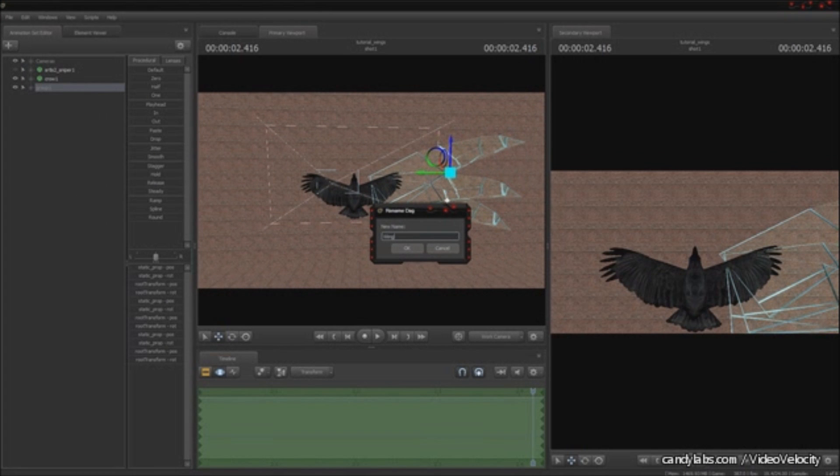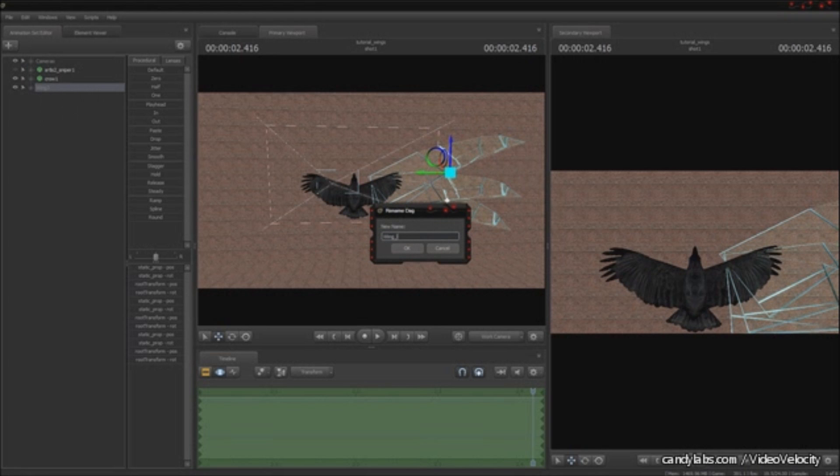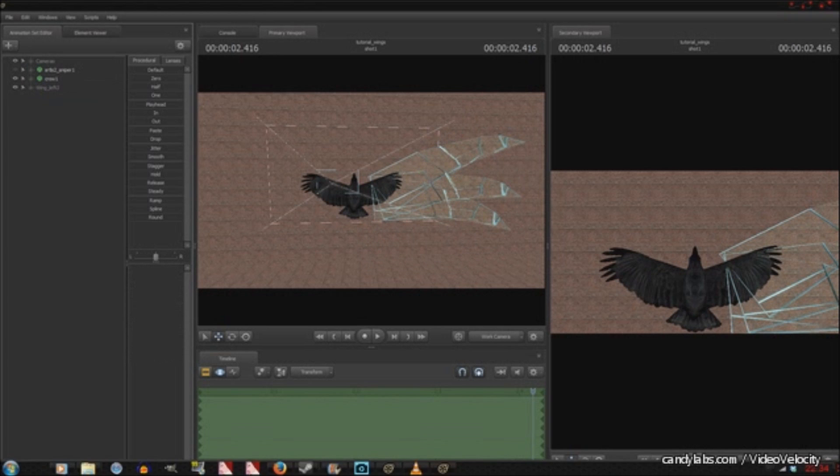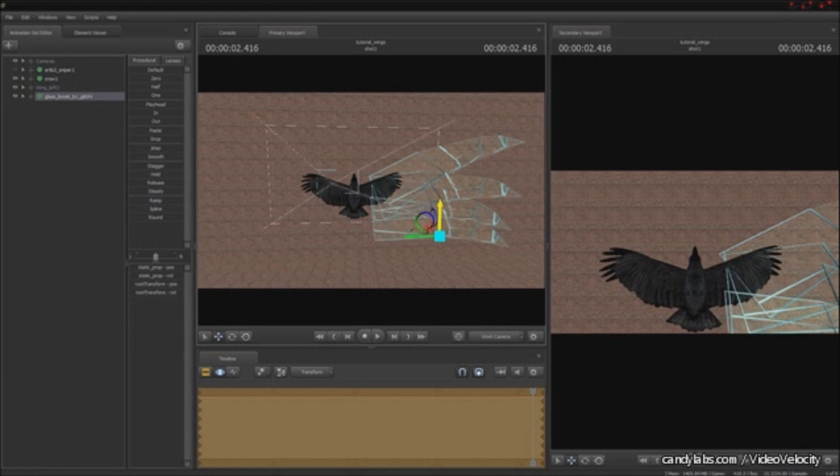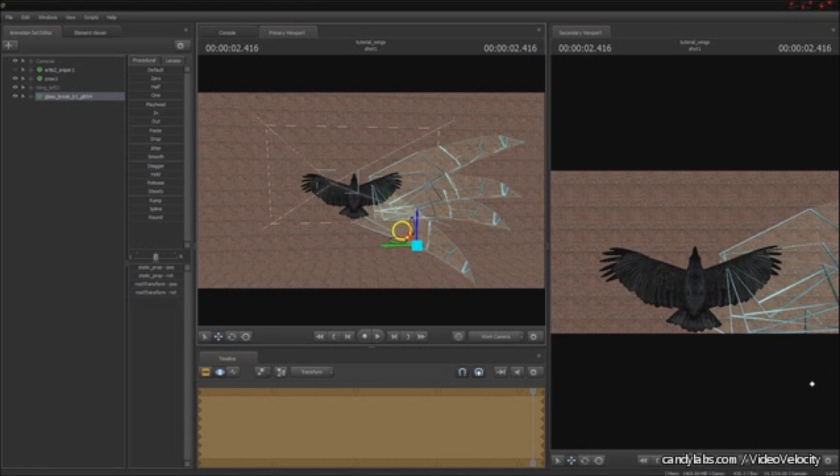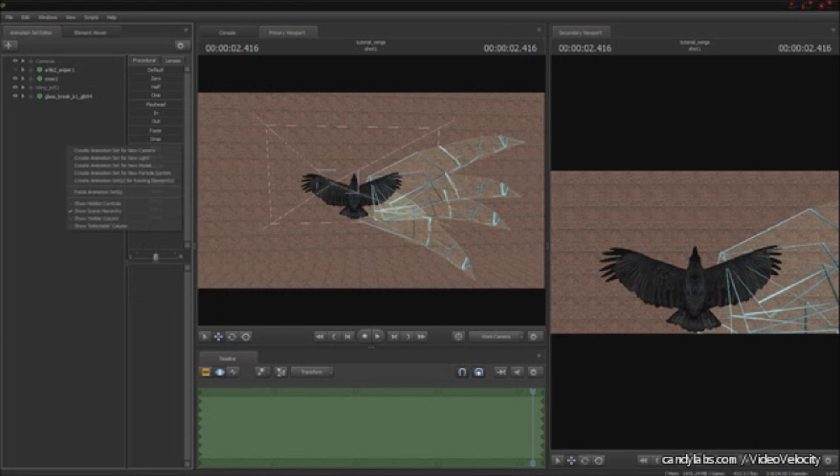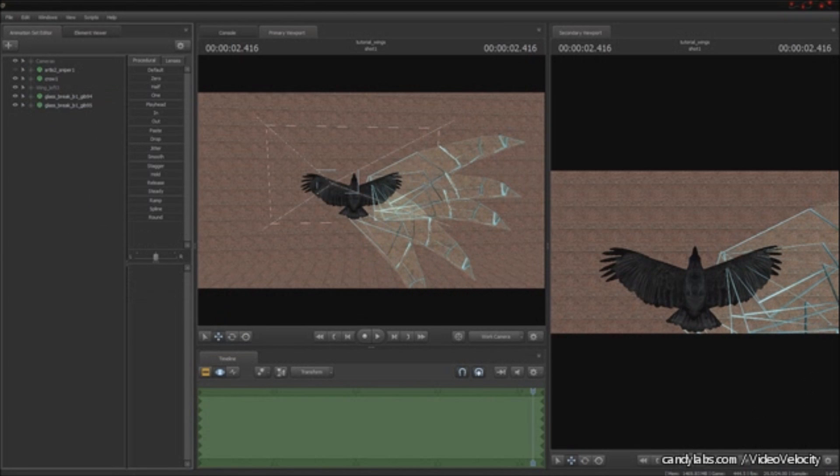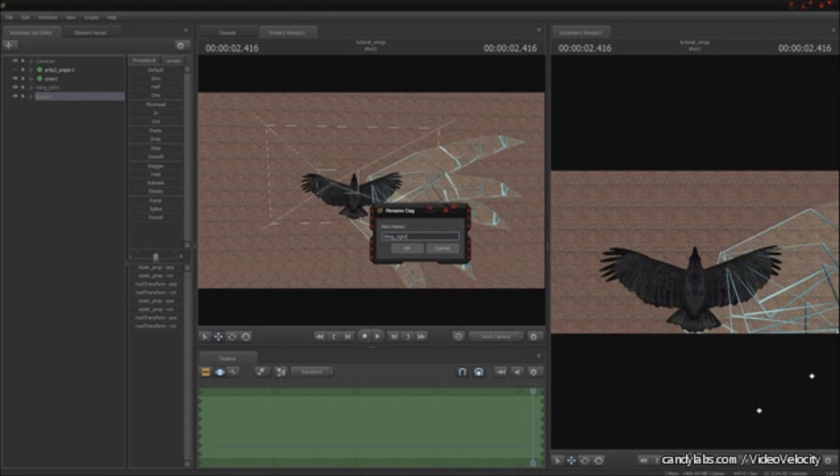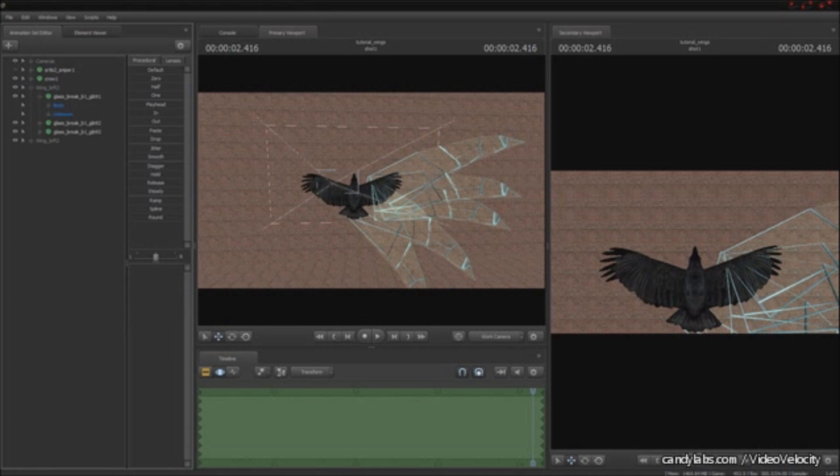And then I'm going to group them together for organization, call it wings underscore phalanges 2.